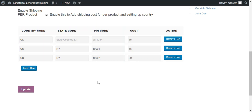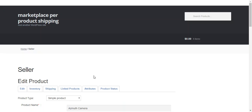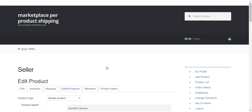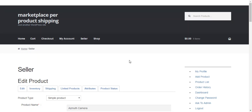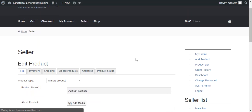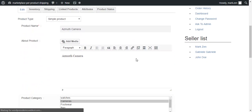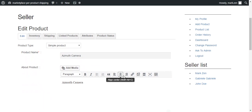Here we enter US, state New York, PIN code 10001, and cost is $15. After that, we press Update and all the configurations will be saved for this particular product.